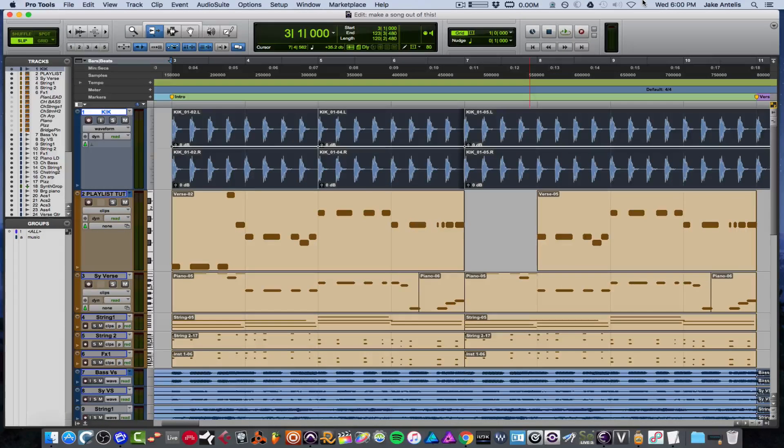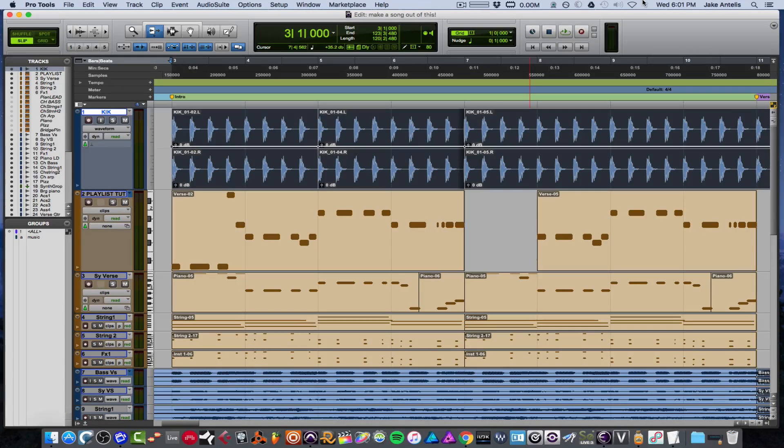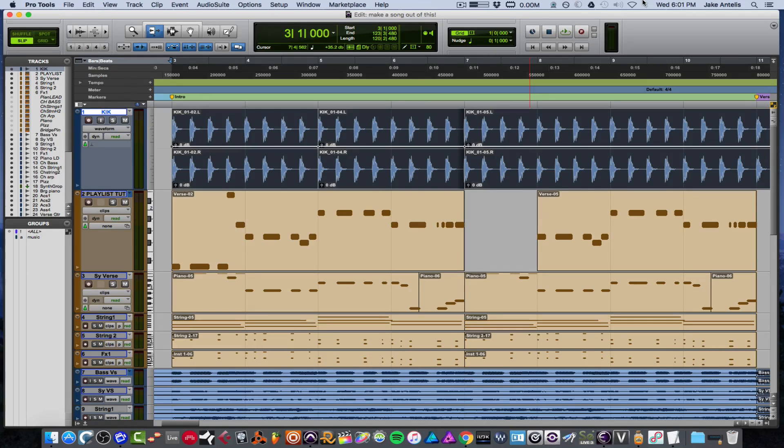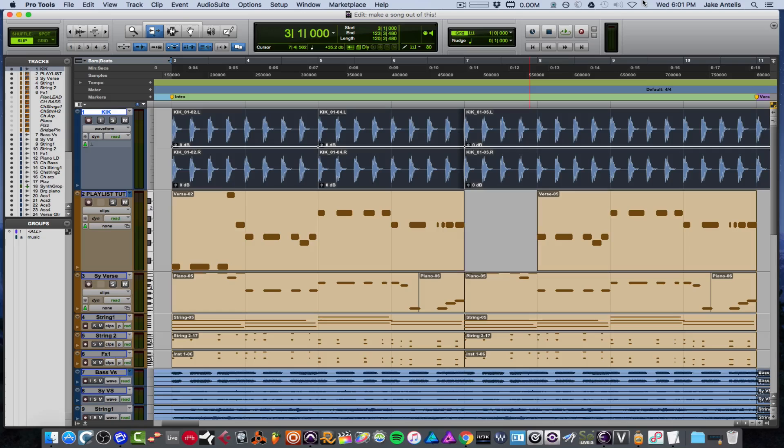Hey guys, this is Jake Intelis. I'm a music producer and mix engineer, and today I'd like to go over new features in Pro Tools 12.6. The update just dropped in my account about an hour ago and I've been messing with it ever since. I thought, why not do a quick video on new features they added to 12.6.